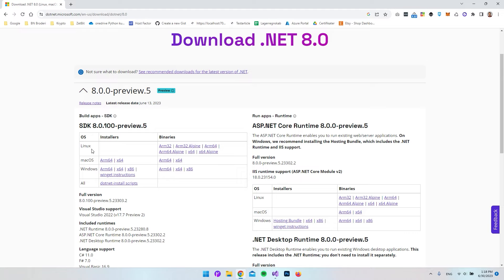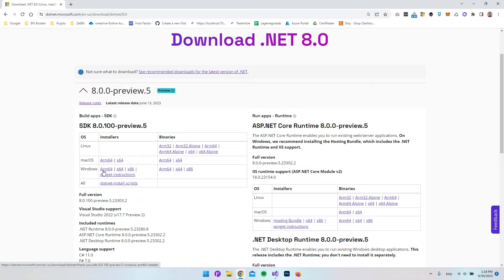For most users that have Windows just like me, we are going to use the X64 version, not the ARM64.